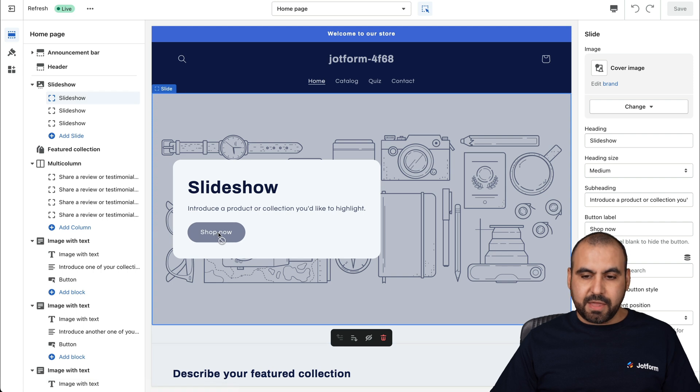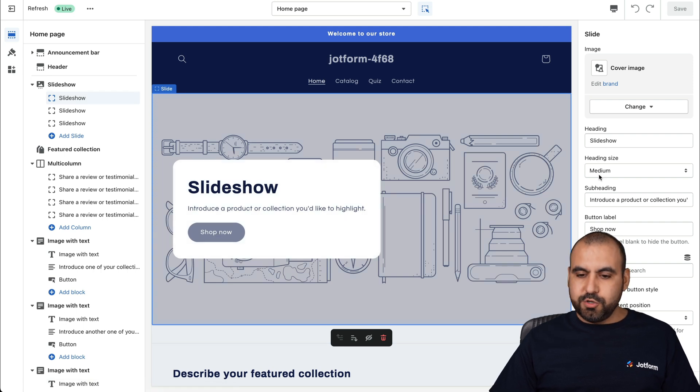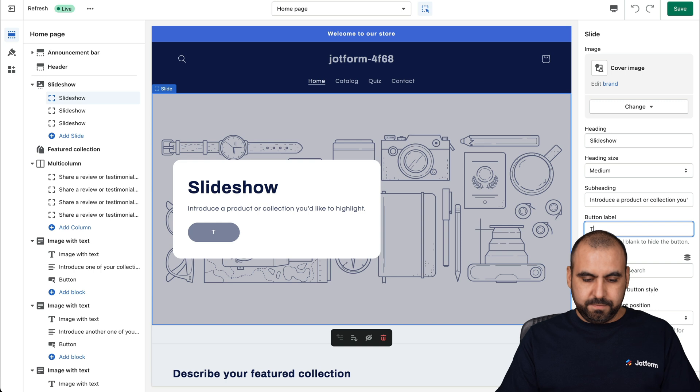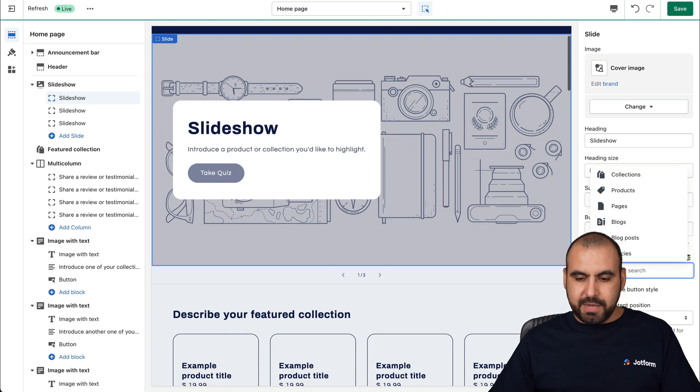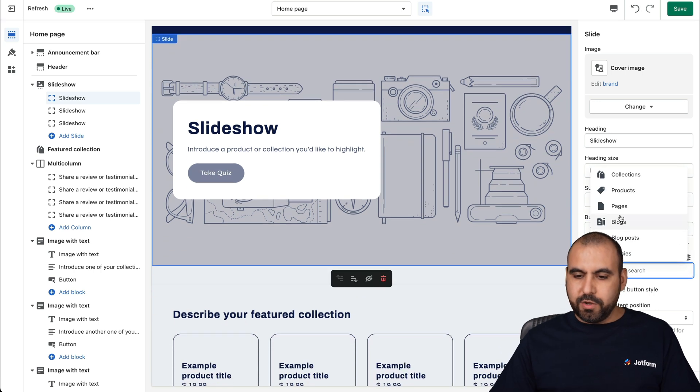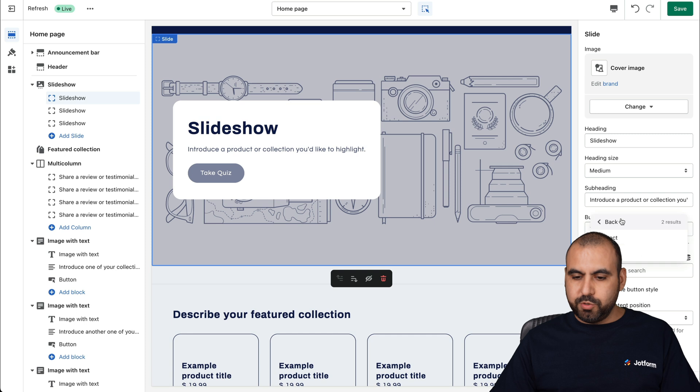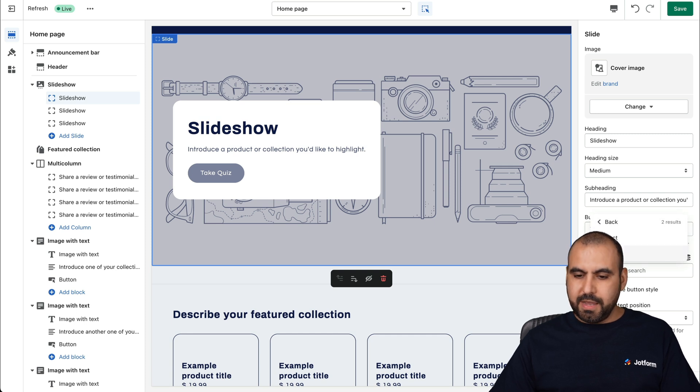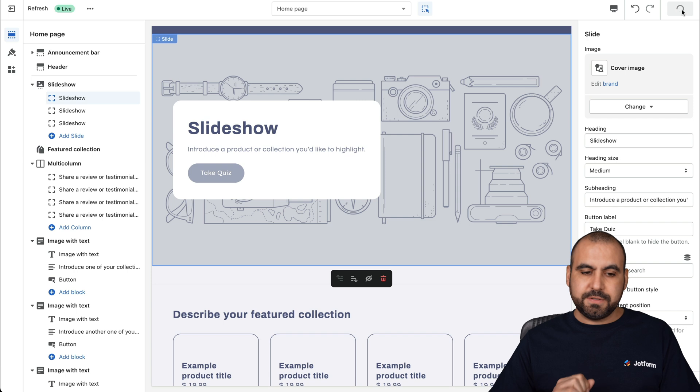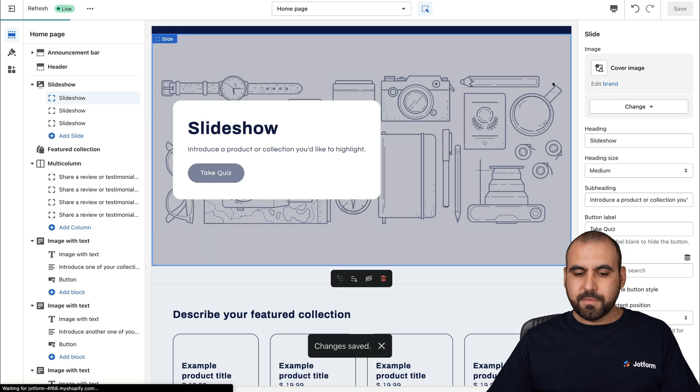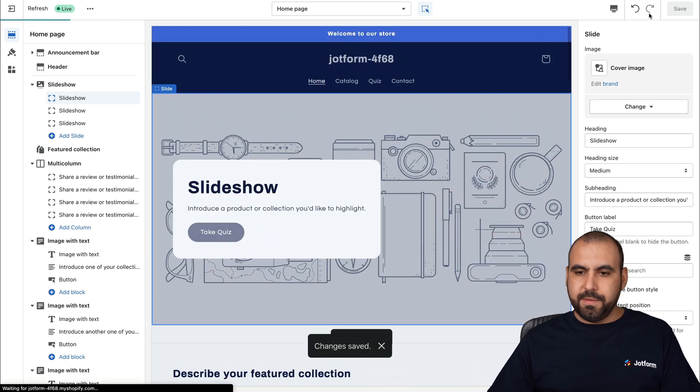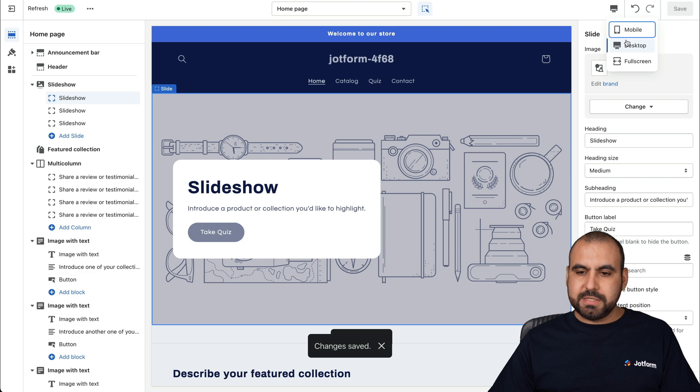This is going to open up the editor for Shopify. I can select this button right here to be, for example, take quiz and the button link, we can send them to a page, for example, the quiz page. Let's save this. There we go. Let's preview this.